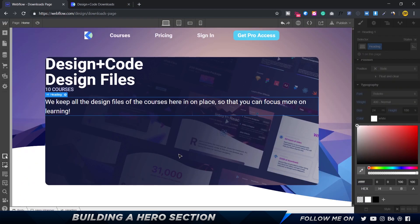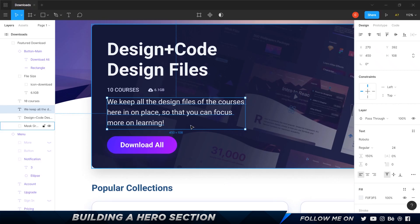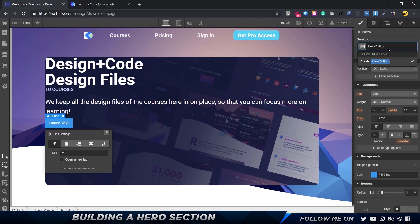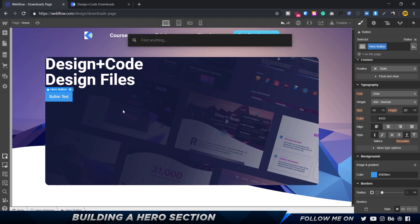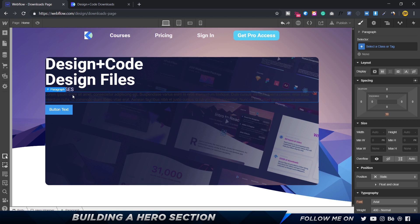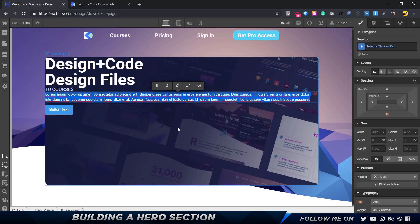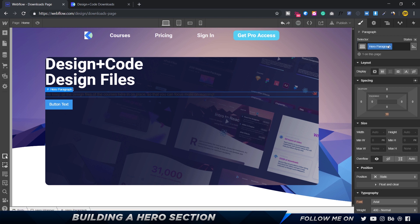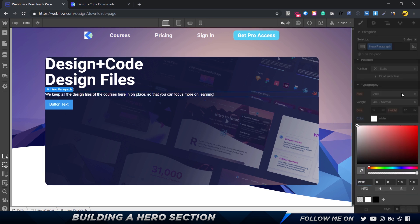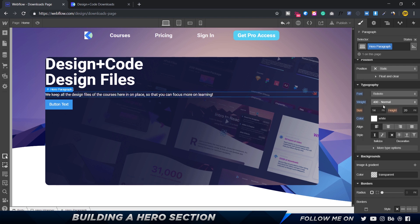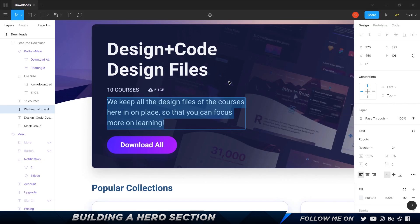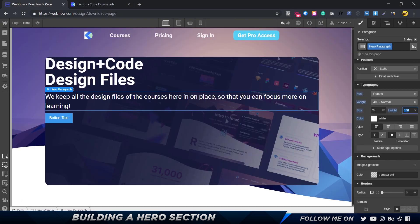Press Command+E, type 'button,' and bring it in. Call it 'hero button.' Actually, for the description text I realize a paragraph element makes more sense than a heading, so I'll press Command+E, bring in a paragraph, and call it 'hero paragraph.' Set the color to white, Roboto, Normal, size 24, line height 150%. The text currently wraps to three lines but we'll fix that shortly.